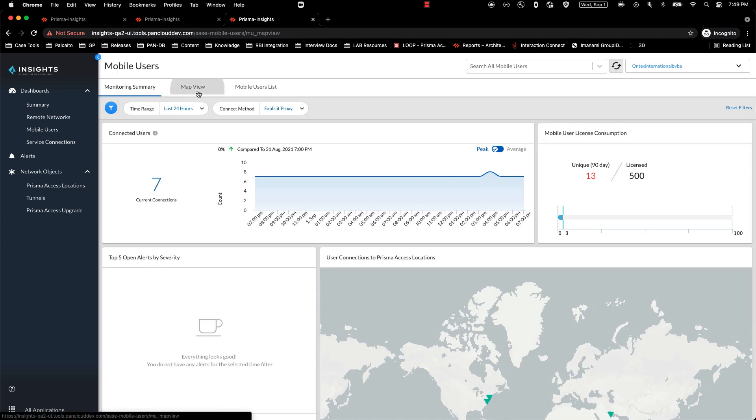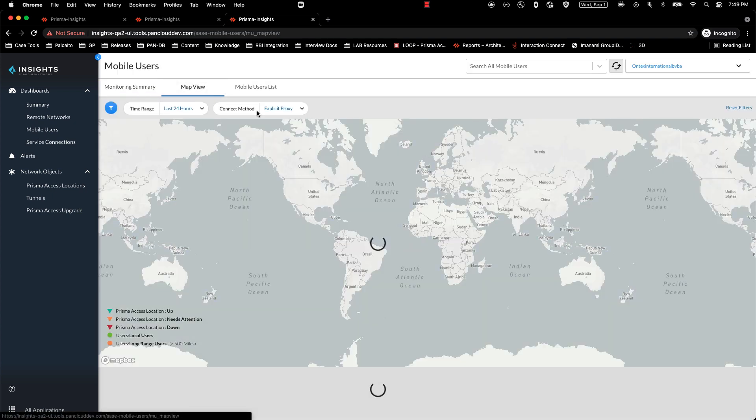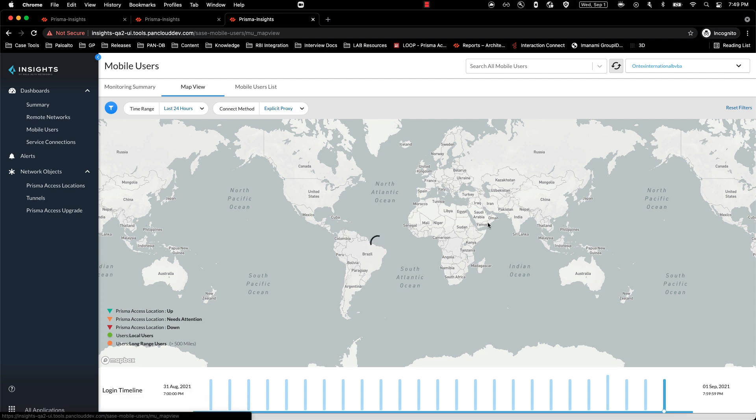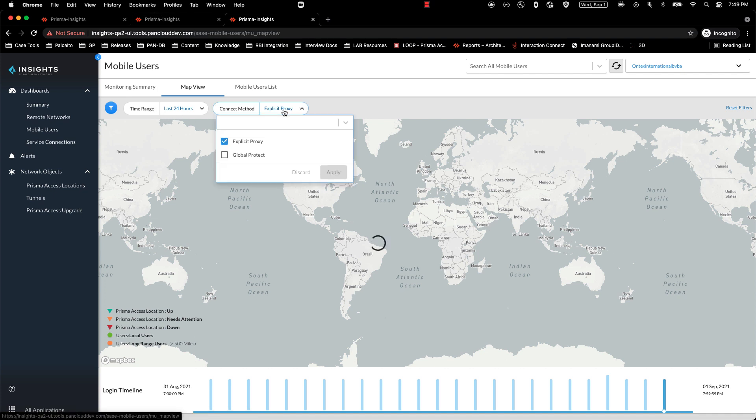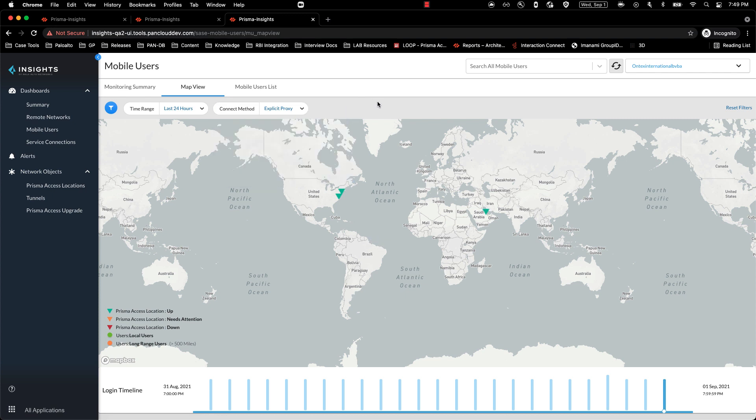Getting into the map view, I will be able to see all of my Prisma Access locations for explicit proxy. And I can filter based on the time range. And again, I can toggle between global protect and explicit proxy here as well.